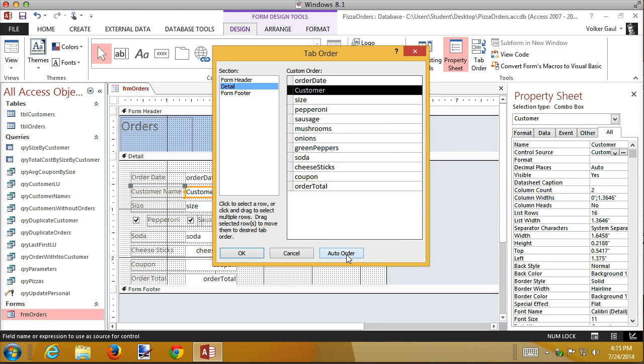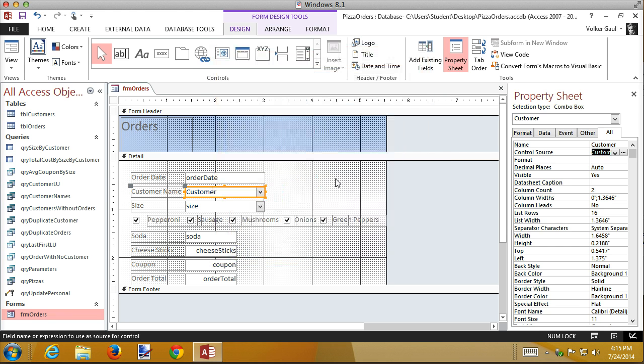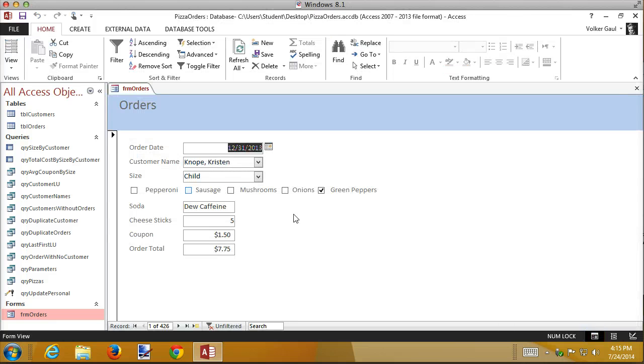Notice there's an auto button. That probably would have worked pretty well here, because it works from top to bottom, left to right. So it might have worked pretty well, though I think these check boxes might have confused it. You can try it. But if you auto order and it makes a mess, then you have to manually put it all back together again. I know you need it to move one field.